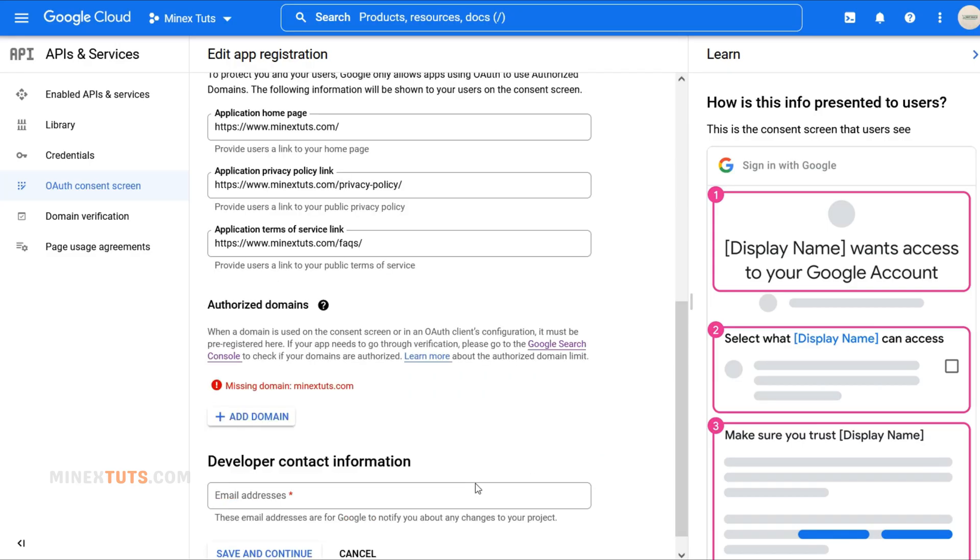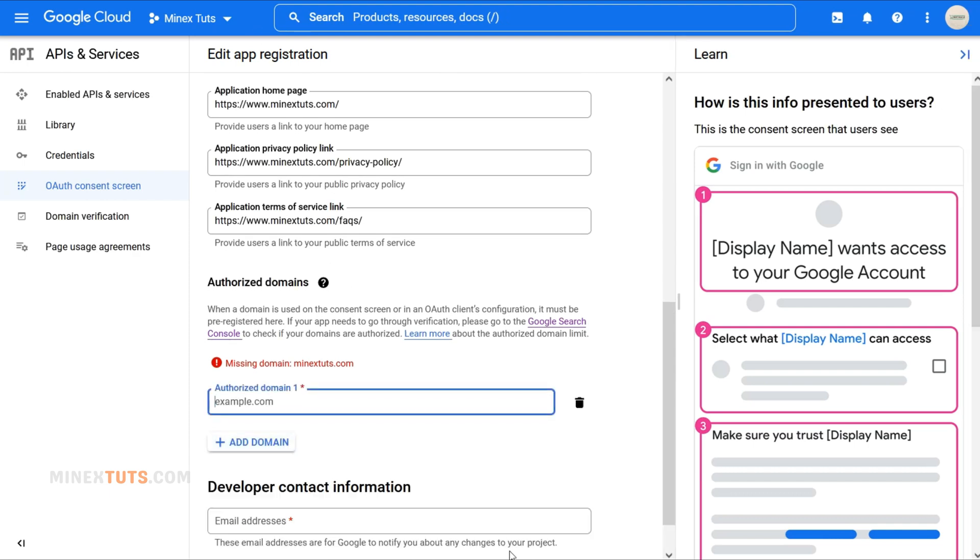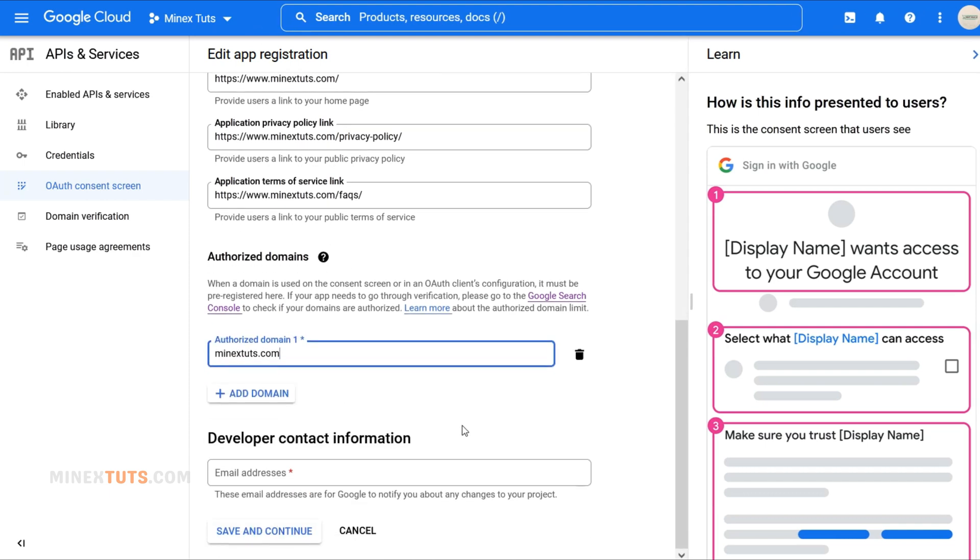Next, we'll need to authorize your domain. This is crucial to make sure everything works seamlessly. Under the Authorize Domains section, press the Add Domain button and enter your domain name without subdomains.